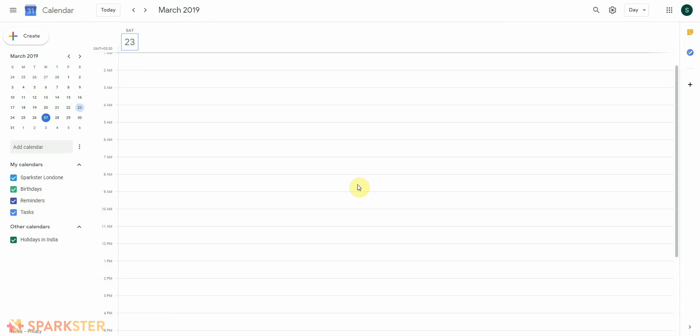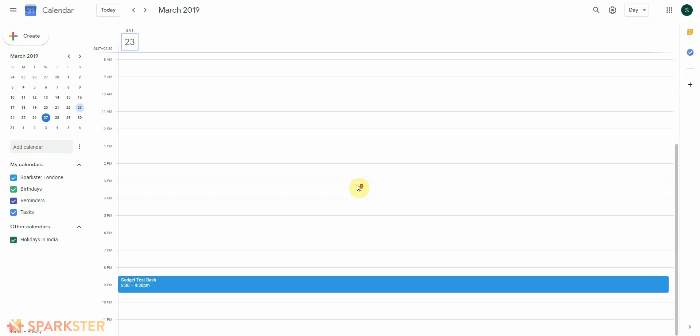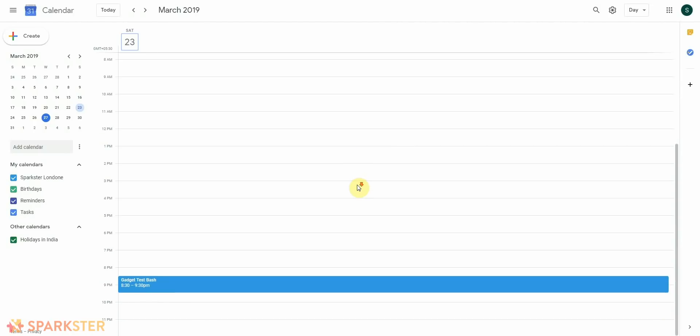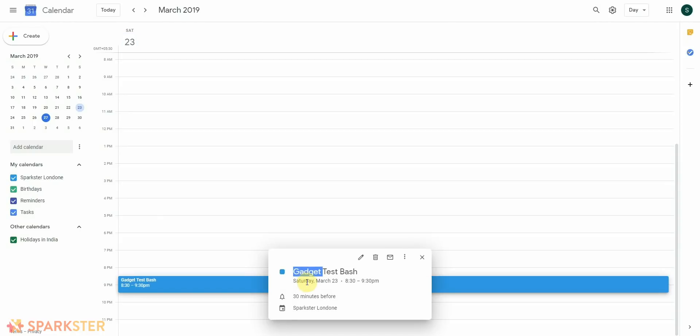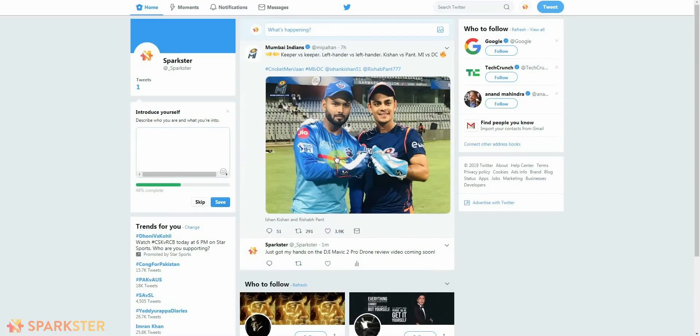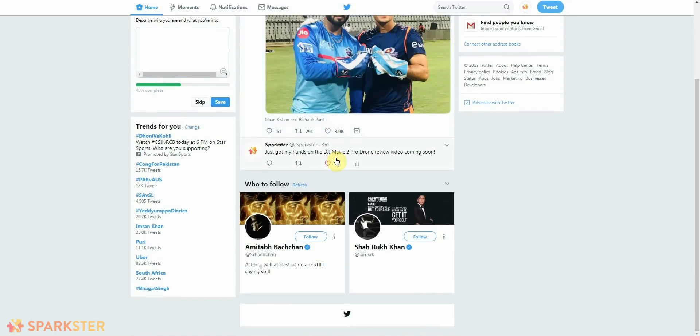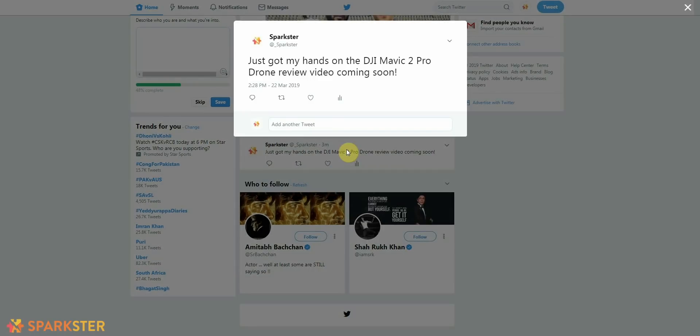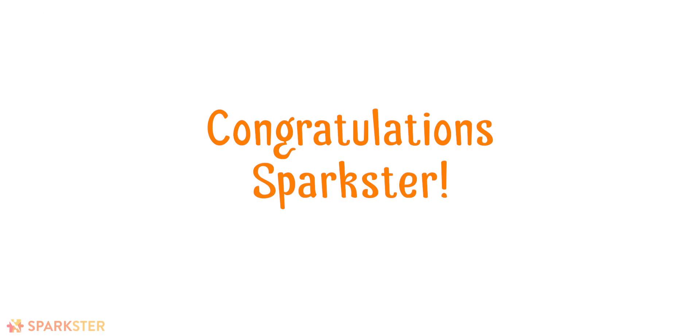Guess what? If I go to my Google Calendar right now, there you go, the Gadget Test Bash is there. And if I go and log into my Twitter, I can see the tweet just there. Just got my hands on DJI Mavic 2 Pro drone, review video coming soon. Congratulations, congratulations.